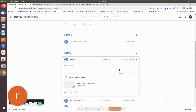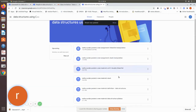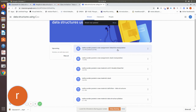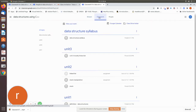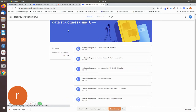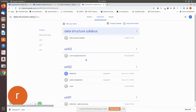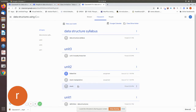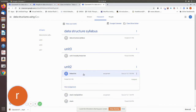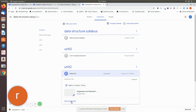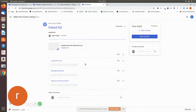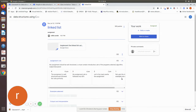Now we have to assign. Now we are going to change to the student side. We are going to classwork. Now we have to open the link list assignment and open the view assignment.